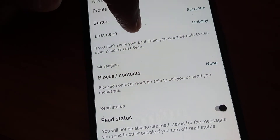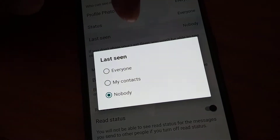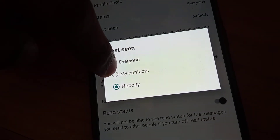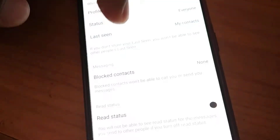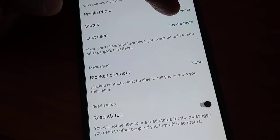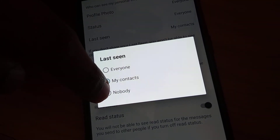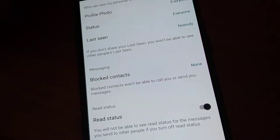If you wish to show your last seen only to your contacts, you can select 'my contacts' like this. So if you want that option, you can choose it like this.